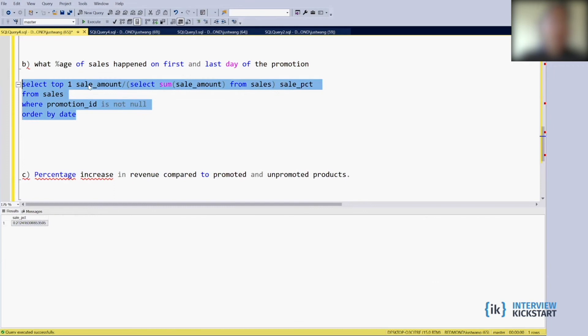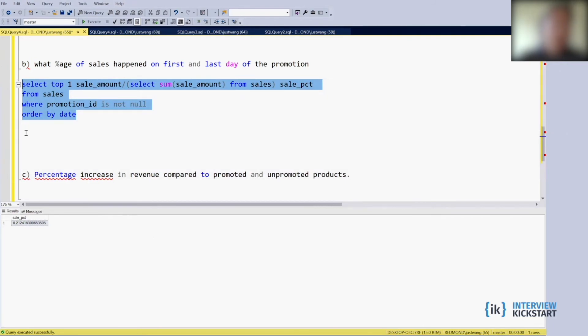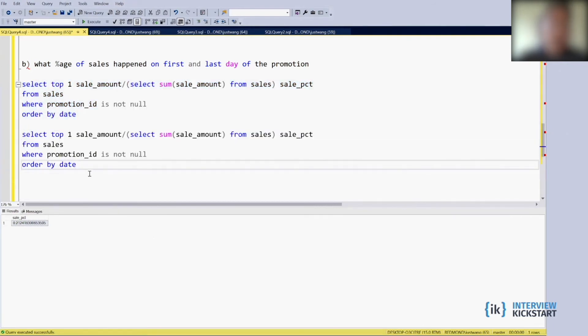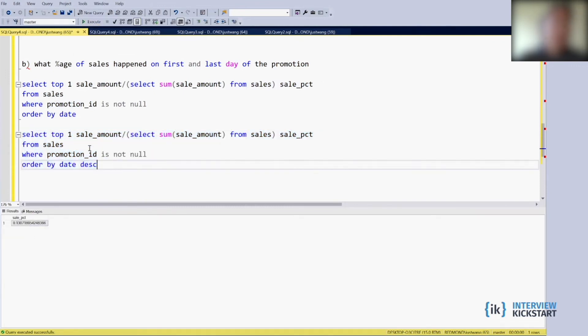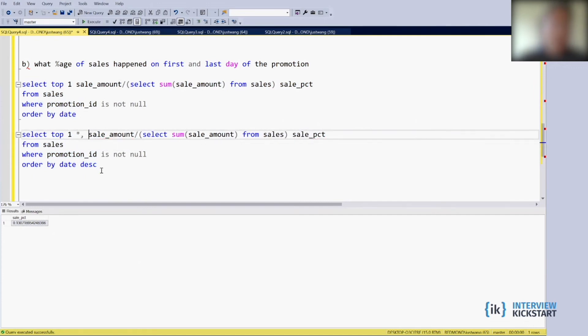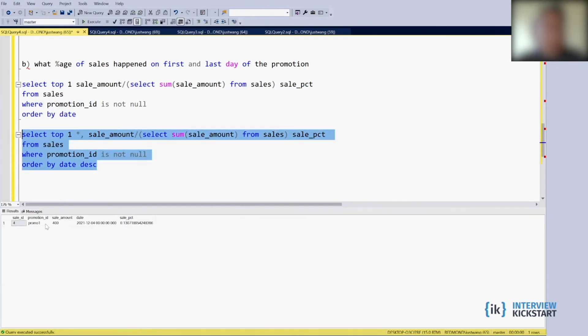This is the answer. How about the last day of the promotion? So I think we can just repeat the query but then you want to sort it descending, ORDER BY date DESC. And this is the answer. If you want to check, you can add this back and then run it again, which gives you more confidence that you are picking up the right day and the right amount.